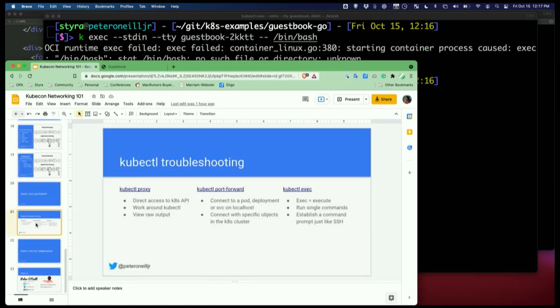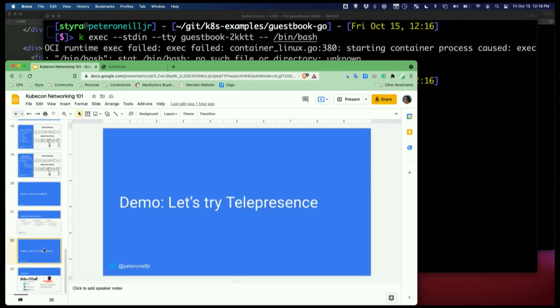This is kind of a recap of kubectl troubleshooting: kubectl proxy being able to directly connect to the API, port forward being able to connect to specific things, and kubectl exec being able to execute specific commands. With cloud native applications, maybe there are cloud native tools to help us do a lot of this stuff.